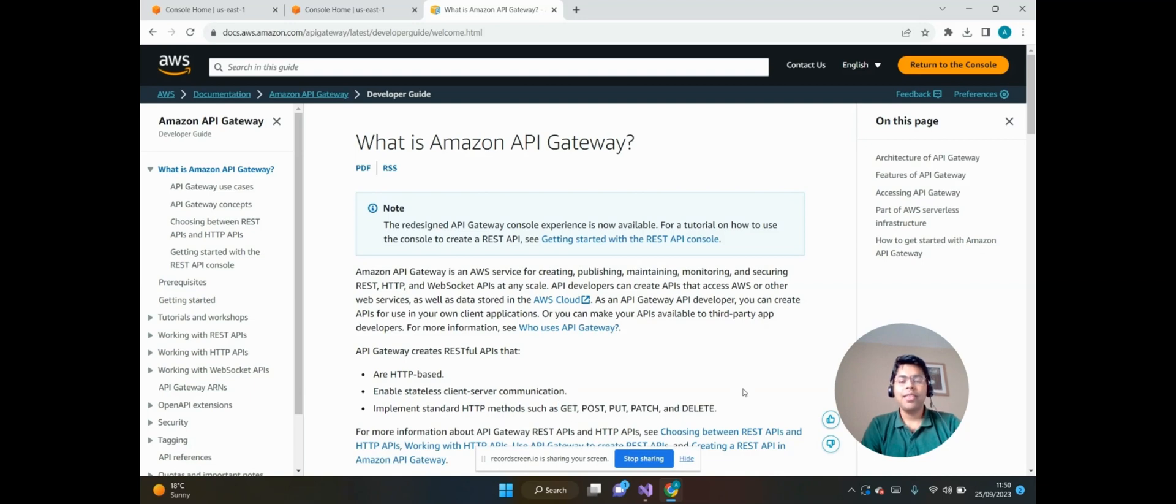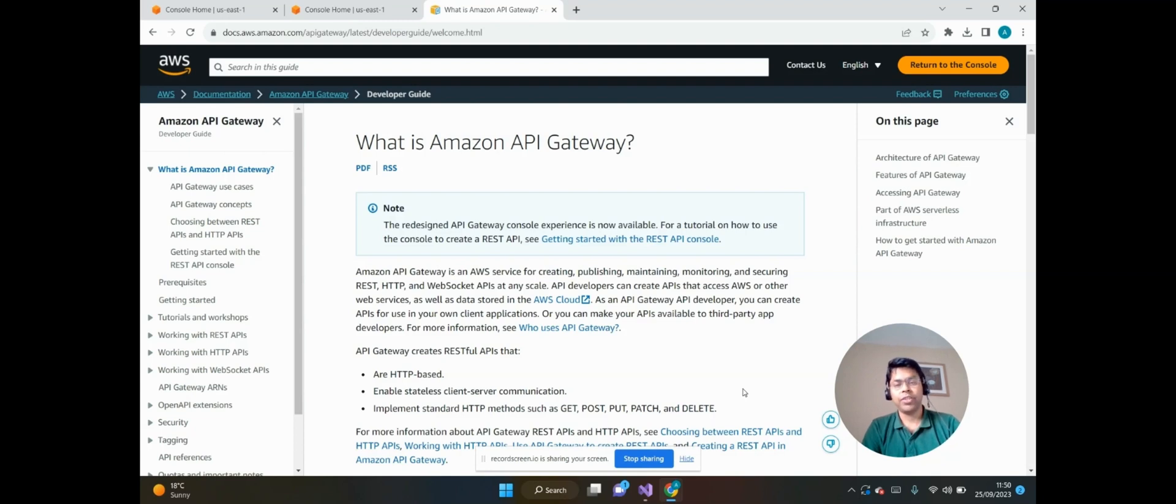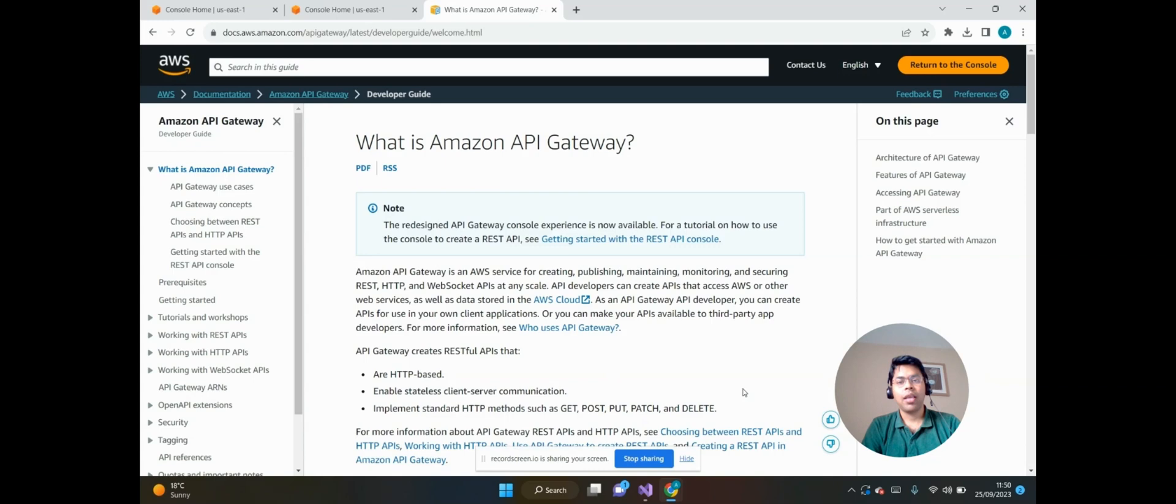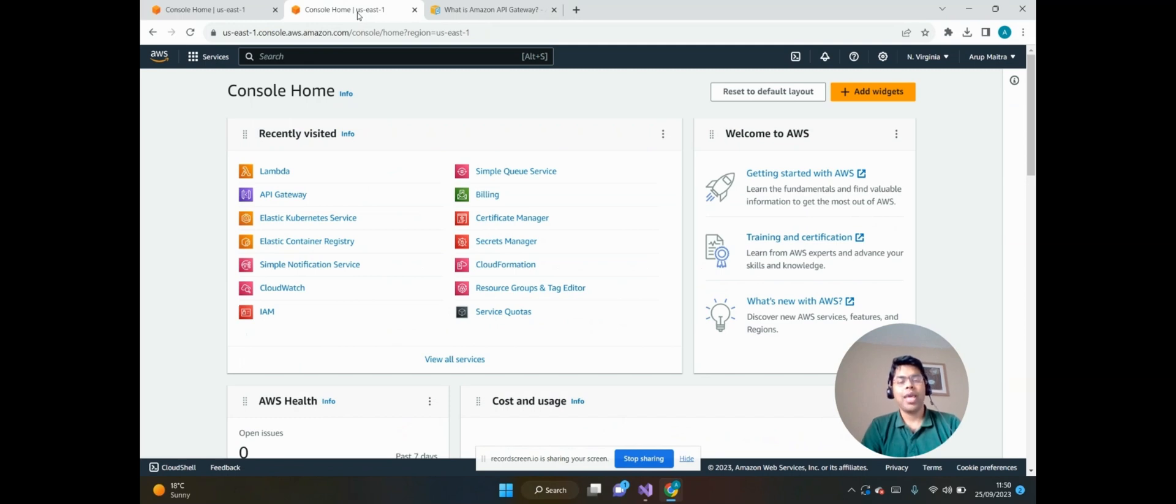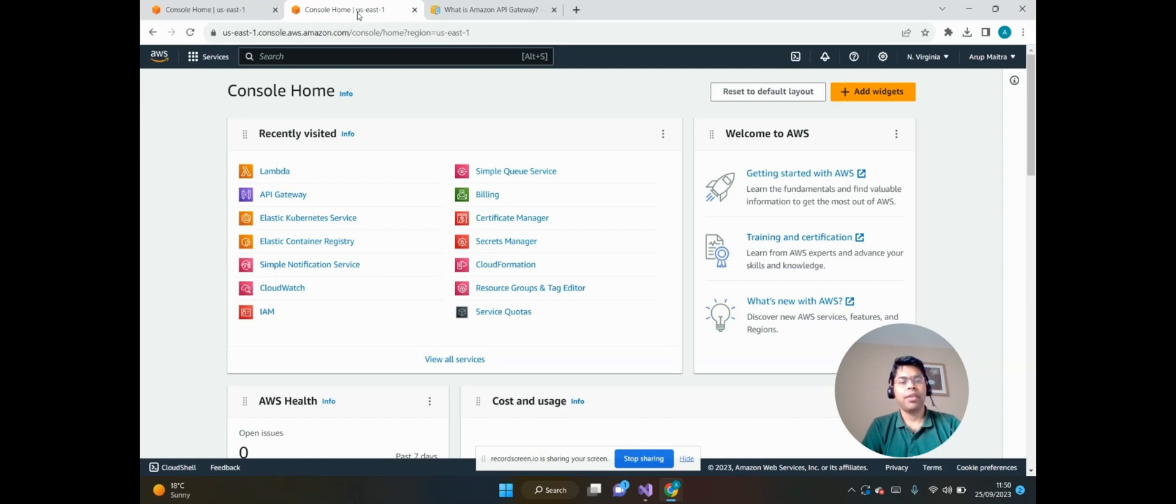Hello everyone, myself Arup Maitra. In this video I will discuss how to integrate an AWS Lambda function from Amazon API Gateway. In my last video I have described how to create an ASP.NET Core API using Visual Studio and deploy into the AWS Lambda function.